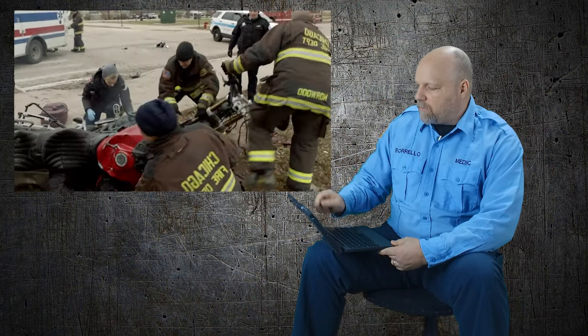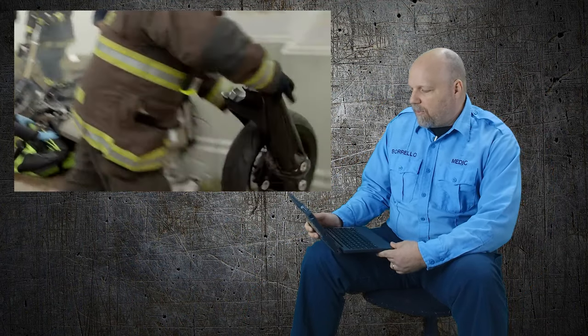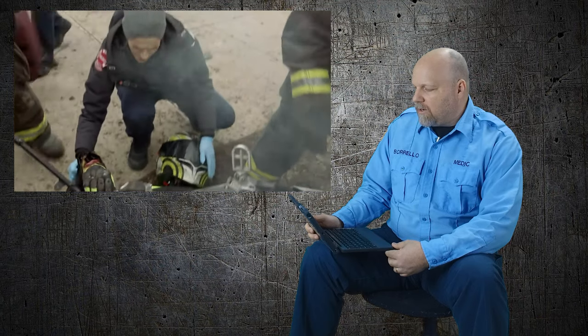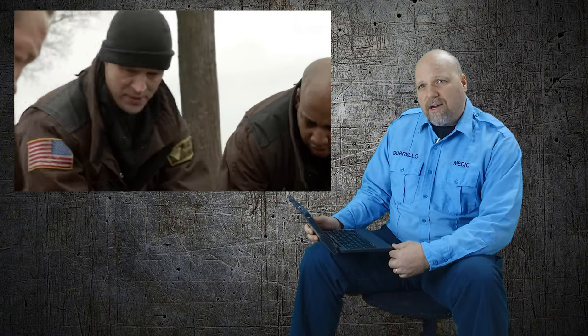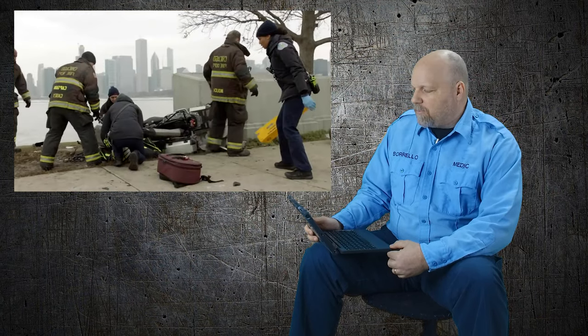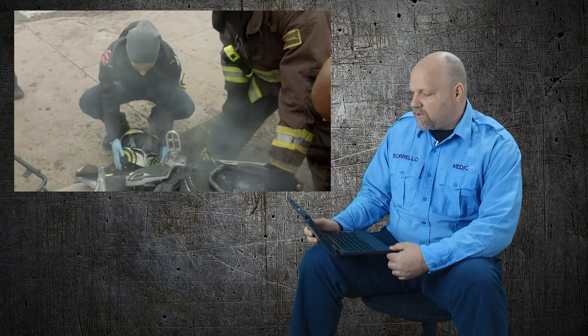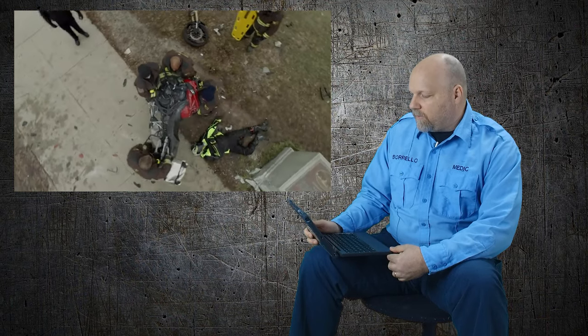And Chicago Fire does it perfectly. They move the bike. They move some of the parts out of the way. Remember, it is a crime scene, so you've got to keep an eye on that. But patient safety is first, so they pick up the bike and move it.